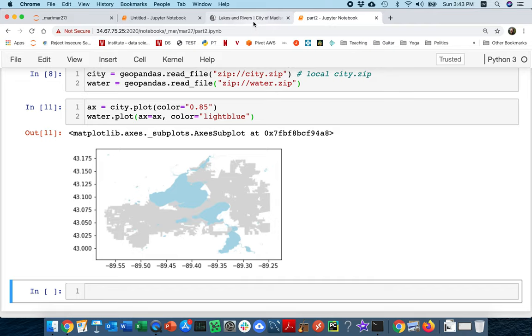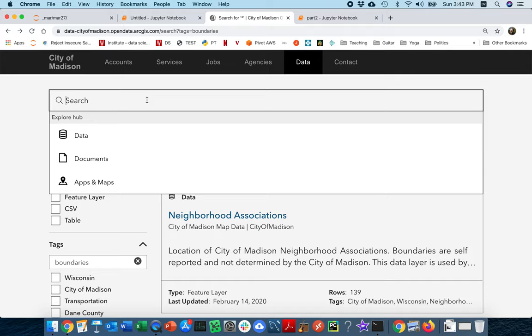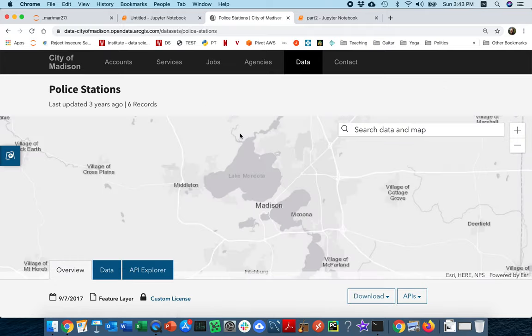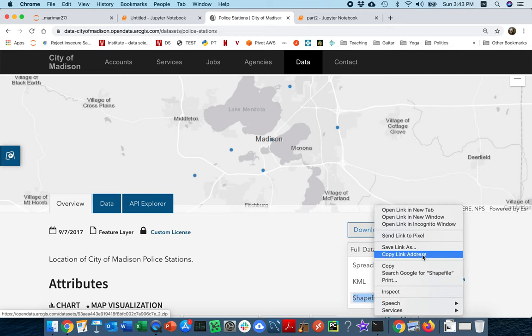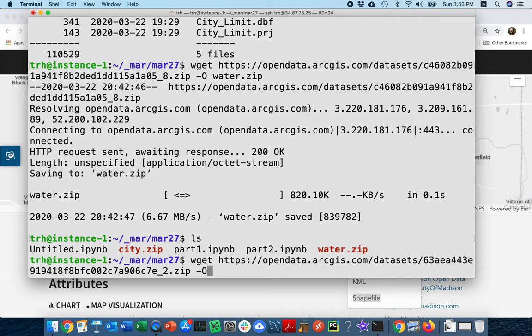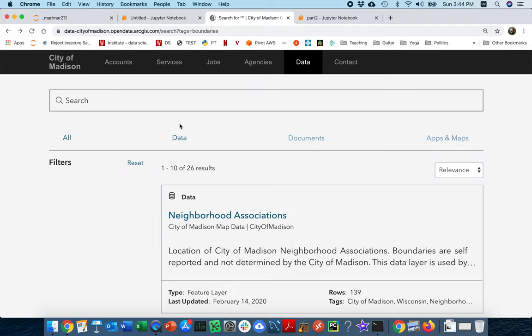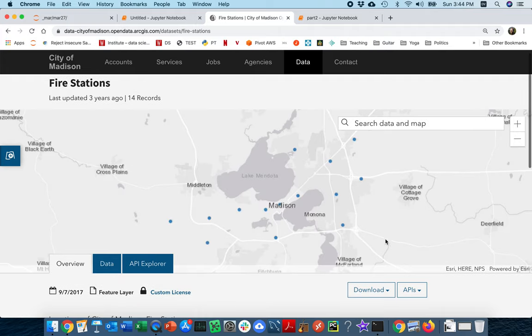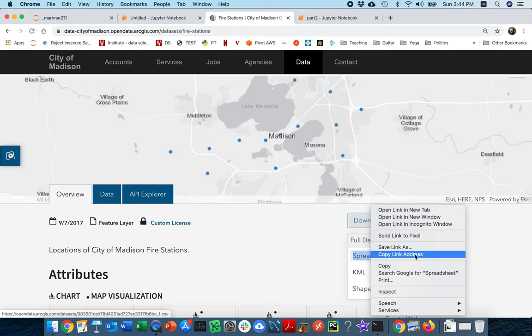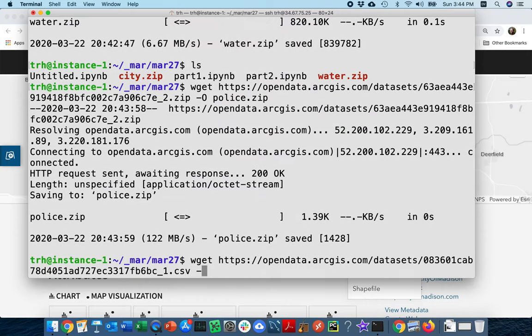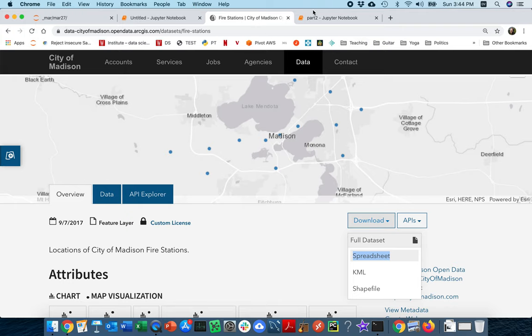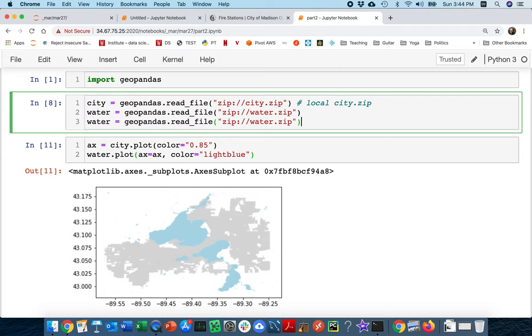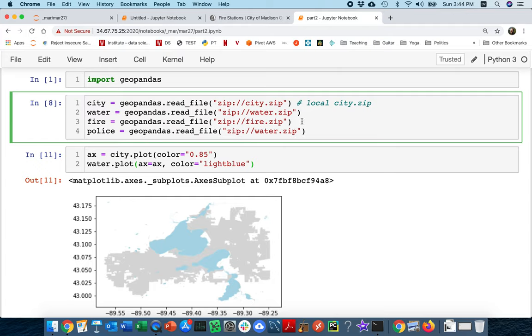So let me go back and grab these other two pieces. I'm back here. I also wanted the police stations, and there's a few of them around Madison. So let me grab this. I need a shapefile. I'll put that to police.zip. And then the last one I need is the fire stations. There's a few more of these. So let me copy this now, copy link address. Wget that thing, dash capital O, fire.zip. So now here I am and I can grab these other things as well. I will grab the fire and I will grab the police.